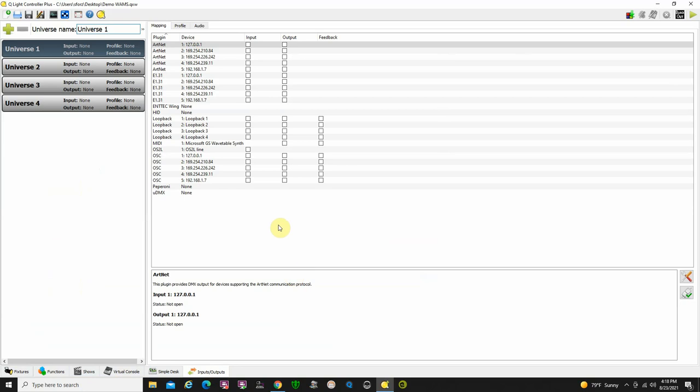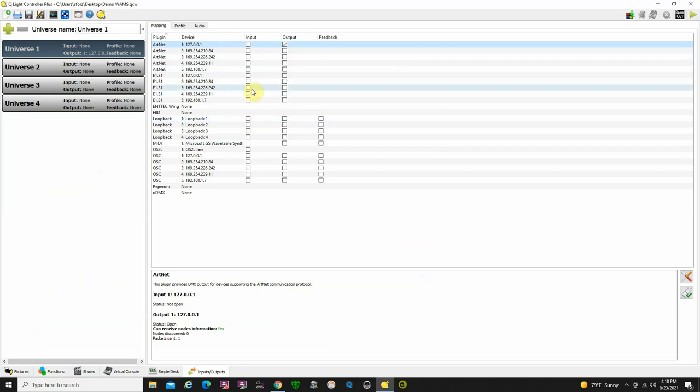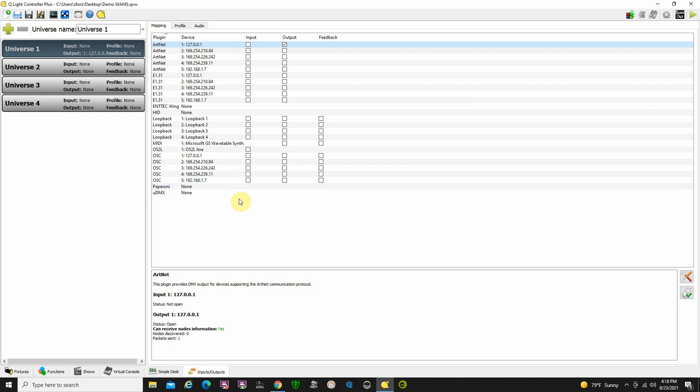Once you've plugged in your USB or your Artnet interface, you just go in here and you look for it and you click output, and then it gets assigned to the output. You can also get input in here if you want to do that. So that's your inputs, outputs page, really easy to understand.